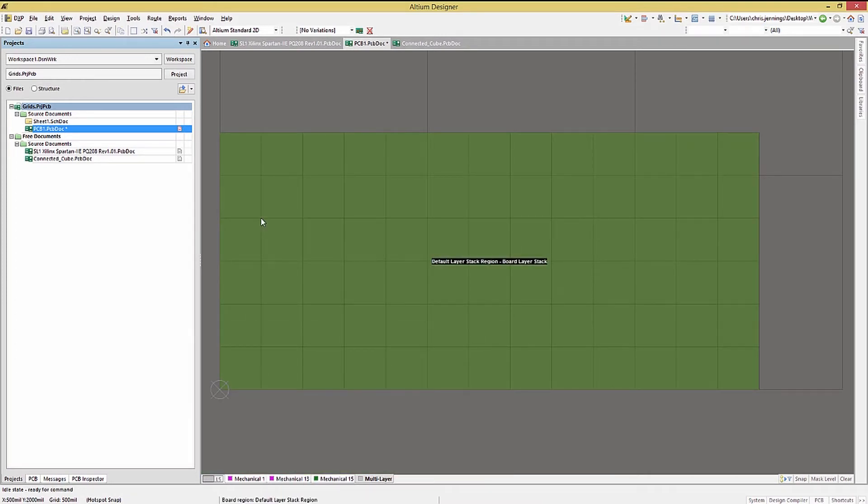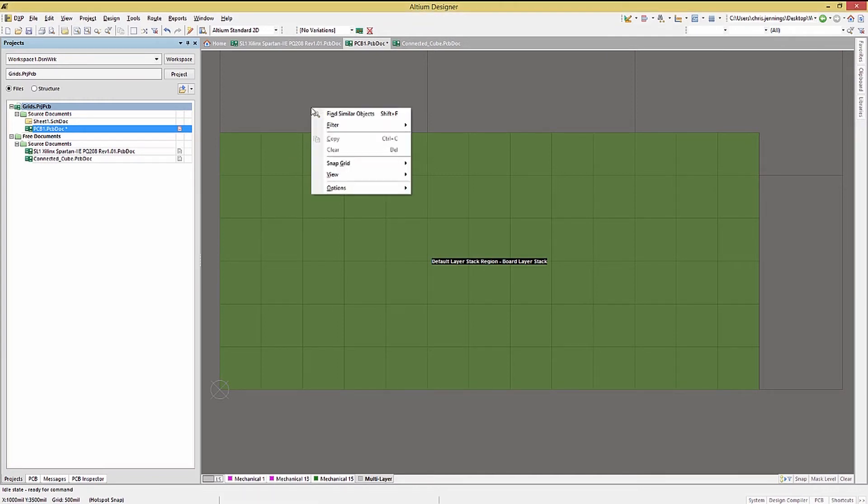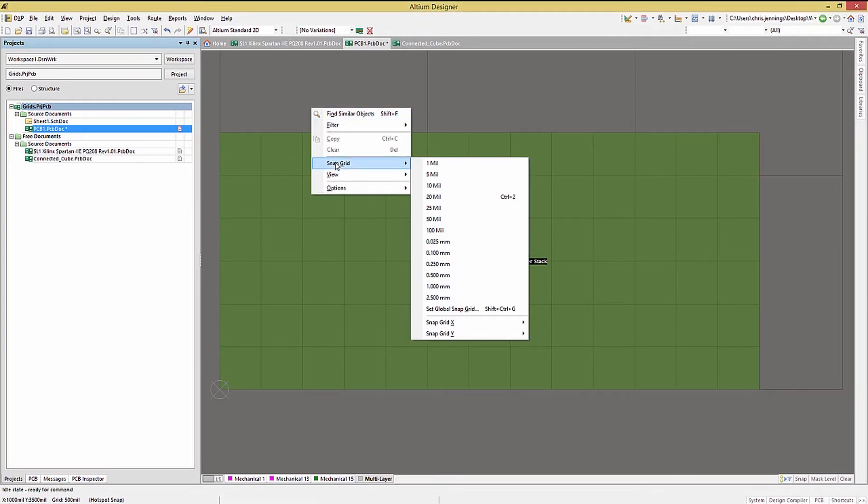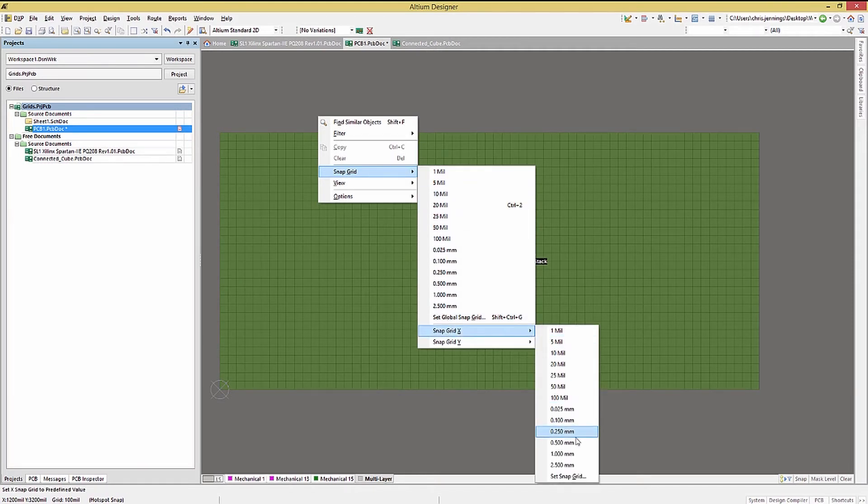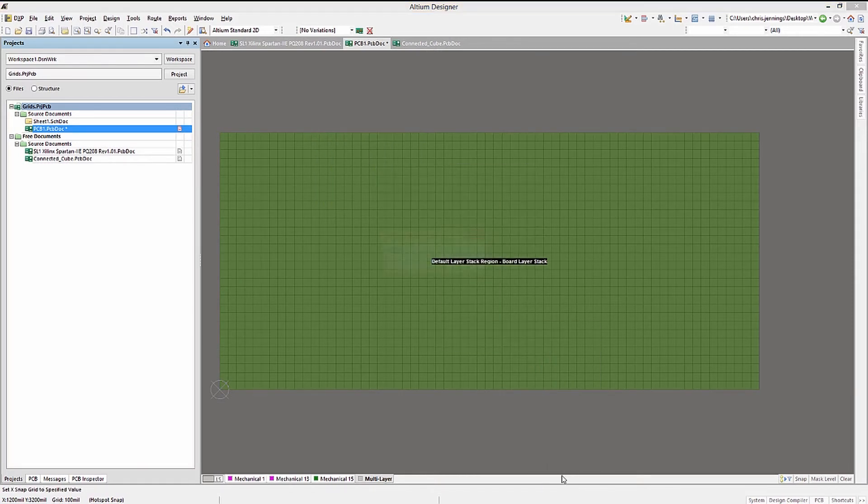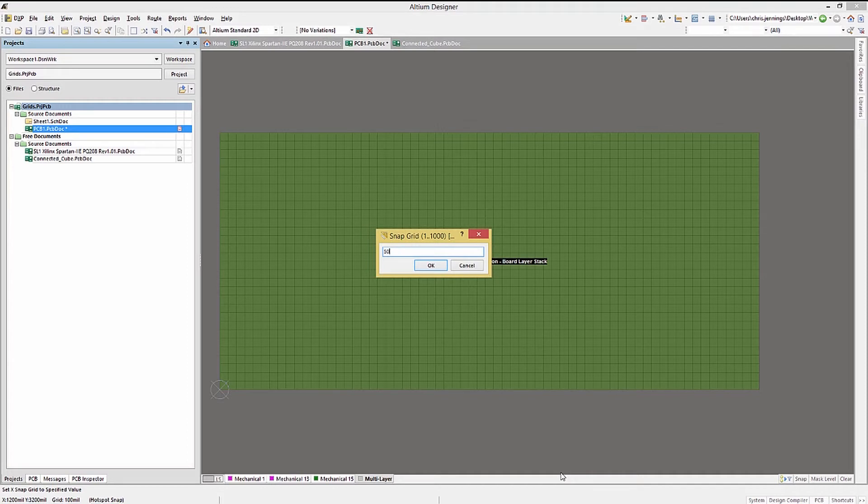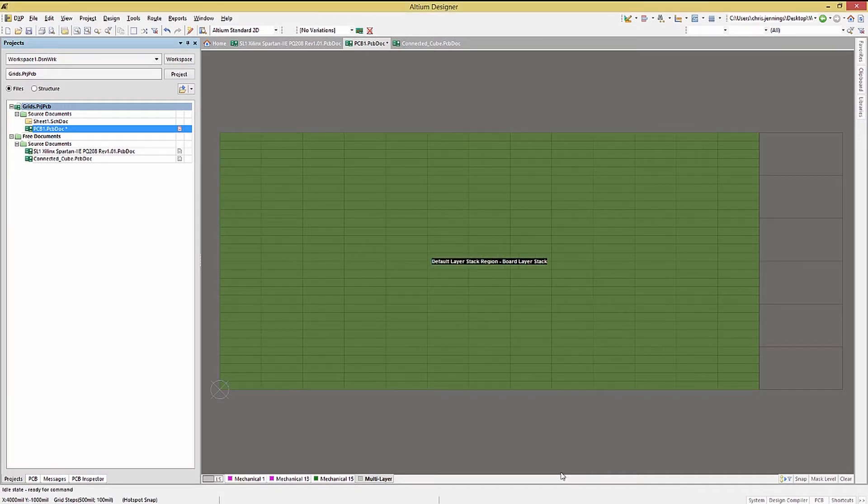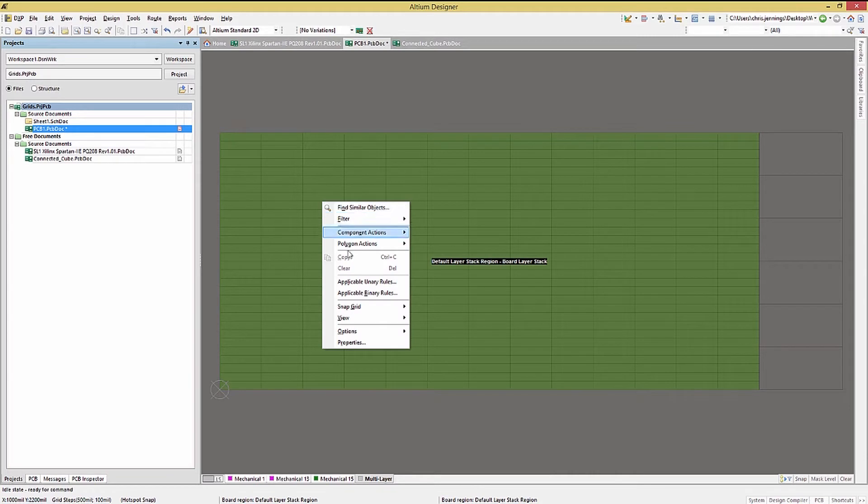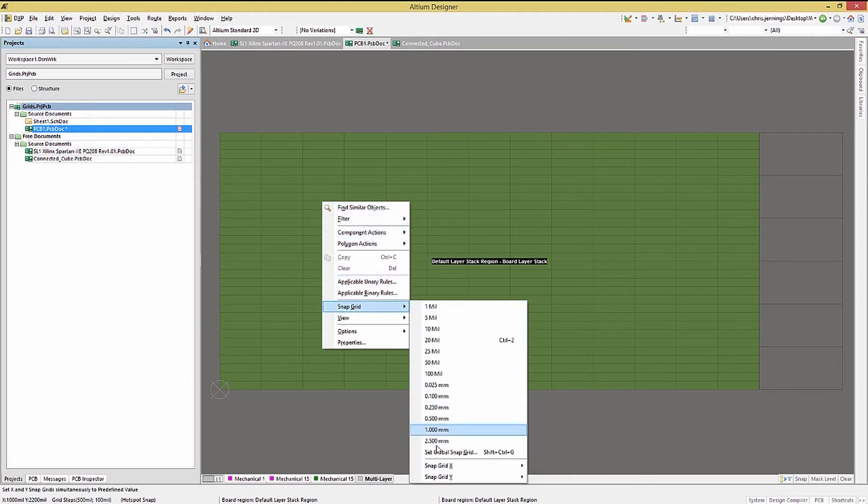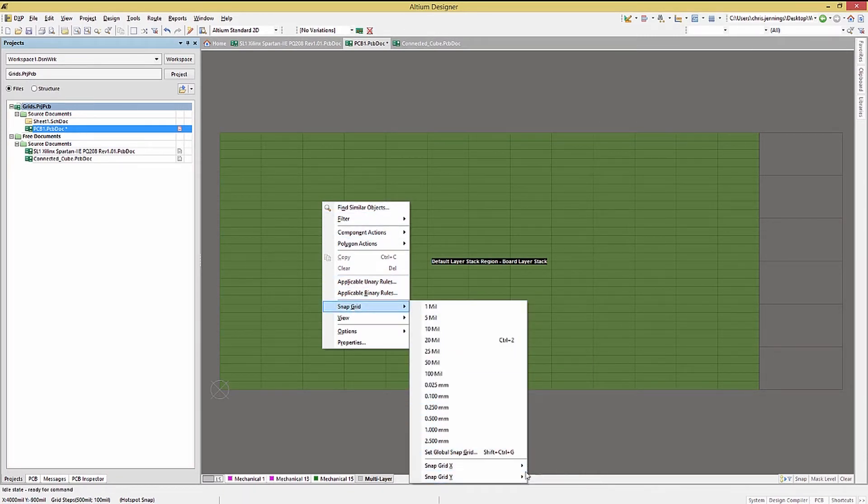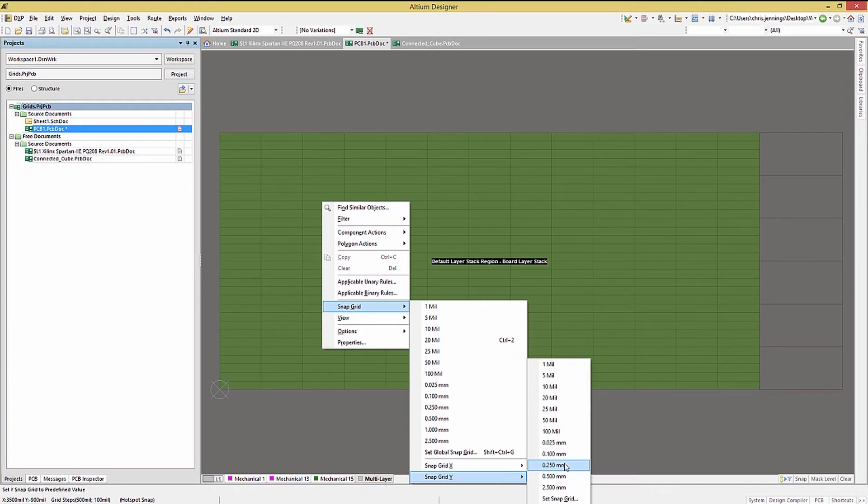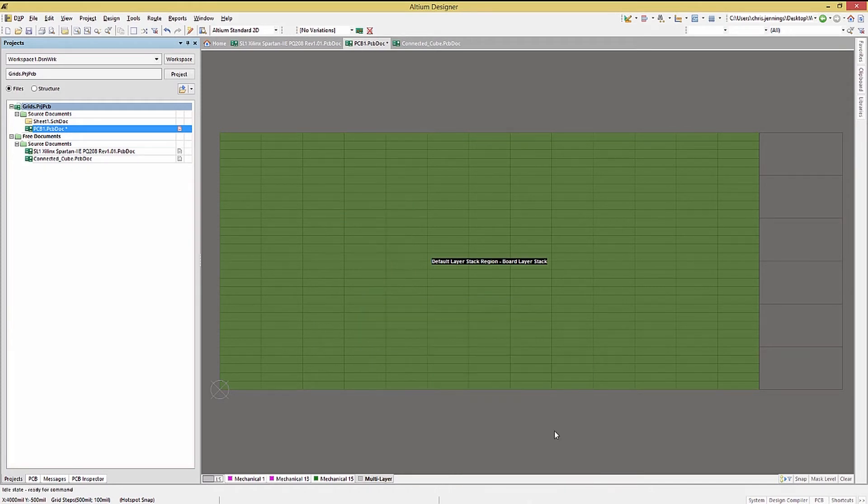Resetting the grid can be done using the right mouse button and selecting the snap grid option. This brings up a sub-menu window where we could pick one of the options or select the X and Y grids and set them independently. Again, if your board size has different dimensional requirements, like 6.5 in the X and 3.1 in the Y, setting X to 500 mil and Y to 100 mil would make sense.